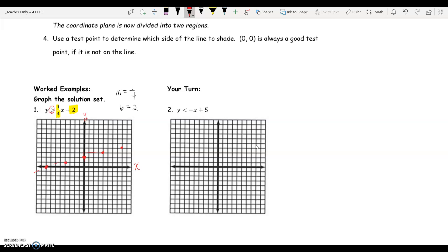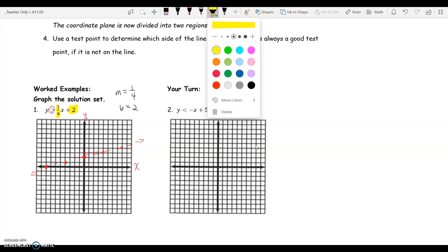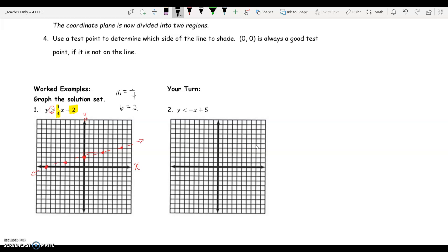When you do this, make sure you use a ruler so that you get nice straight lines. Next, we're going to shade the side of the graph that contains our solutions. To find out where our solutions are, we're going to start by choosing a test point. Since zero, zero is not on the line, we're going to choose that point and see if it is in our solution set. If it is, we'll shade that side of the line; if not, we'll shade the opposite side.